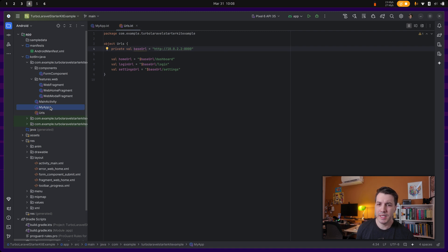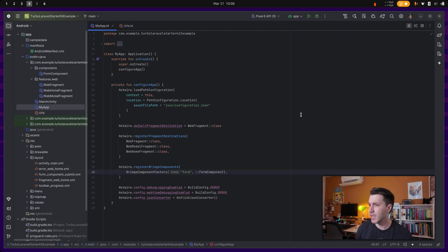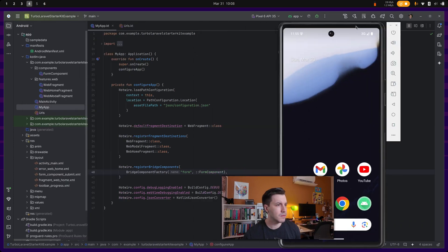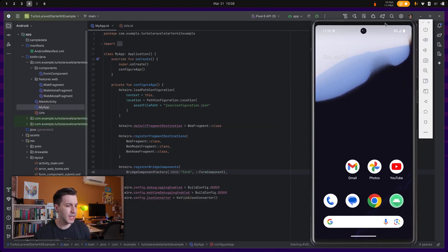And yeah, the rest is just setting up the application. So let's start the emulator over here and see what we get.